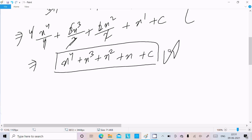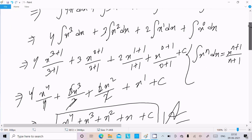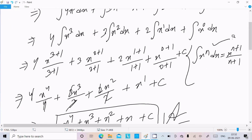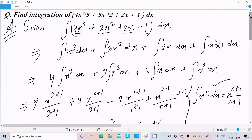To recap: write the given integration of 4x³ + 3x² + 2x + 1 dx, separate each term, write constants first, then apply the power rule formula. After simplification, this is the simplest form of the answer. This is the way we do this integration. I hope this video is helpful for you. Thanks for watching, see you in the next video.